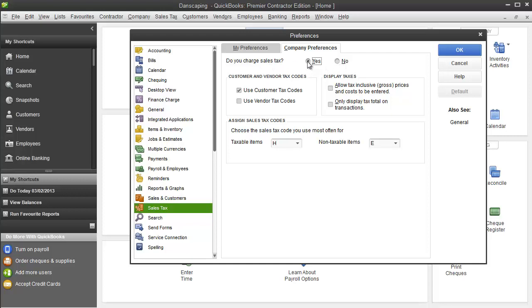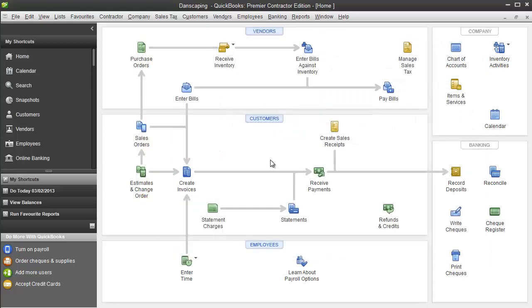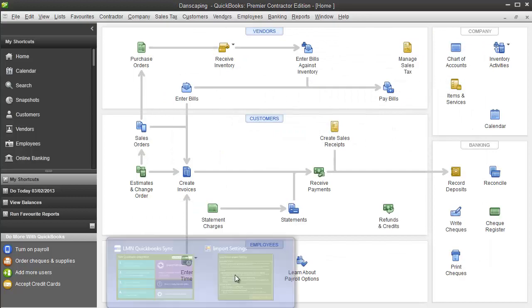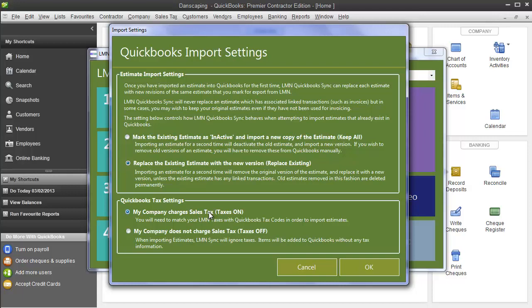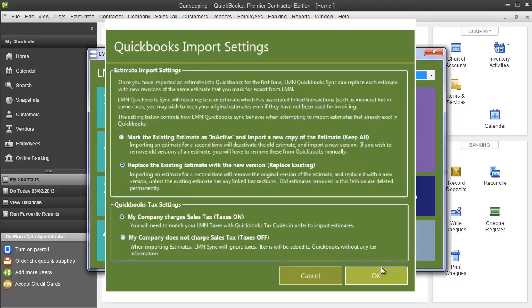If it's yes, then you need to make sure your LMN setting is also yes. If it's no, once again you need to make sure that your LMN setting is no. My setting here is yes. My company charges my customers sales taxes. So I need to make sure the setting under my import settings is yes, taxes on. When you've got that straight, click OK.